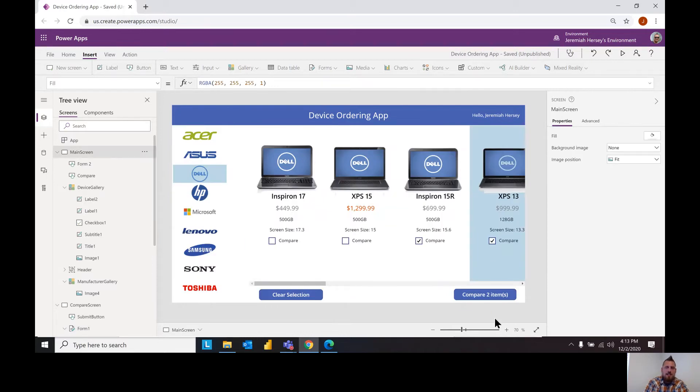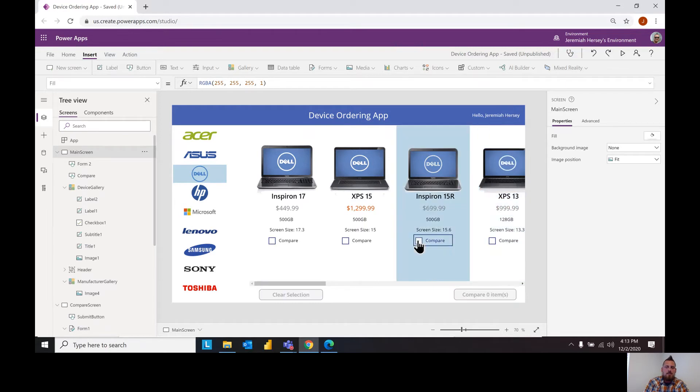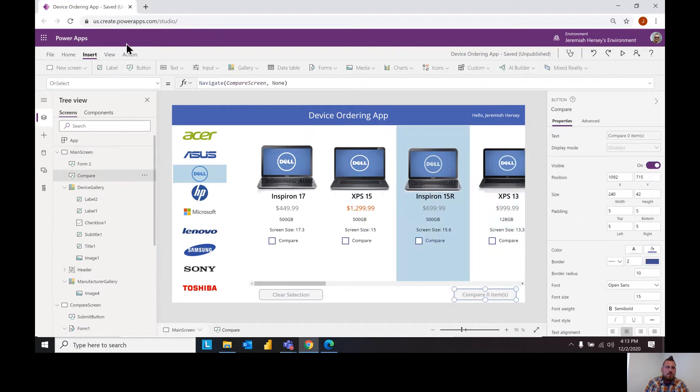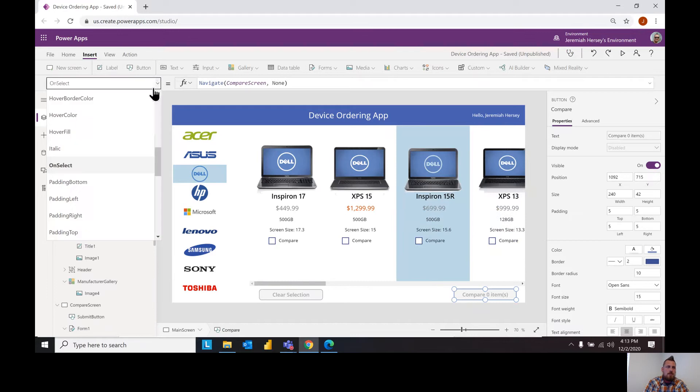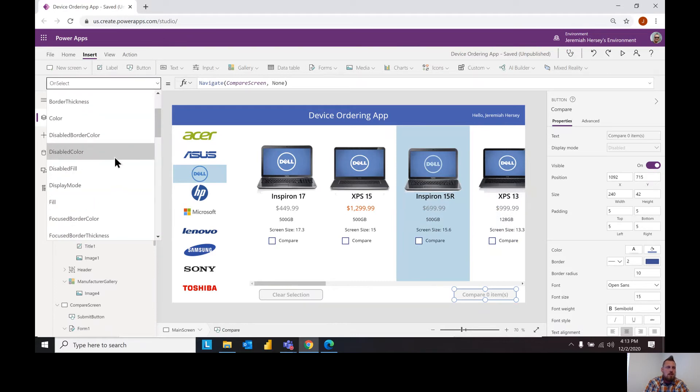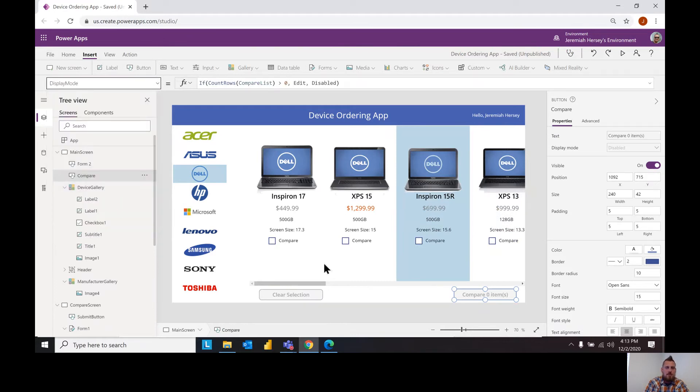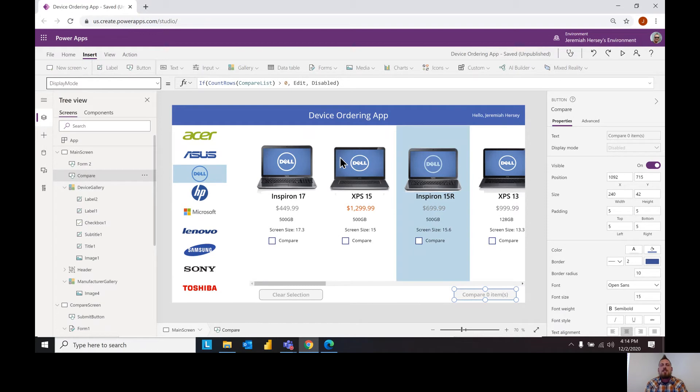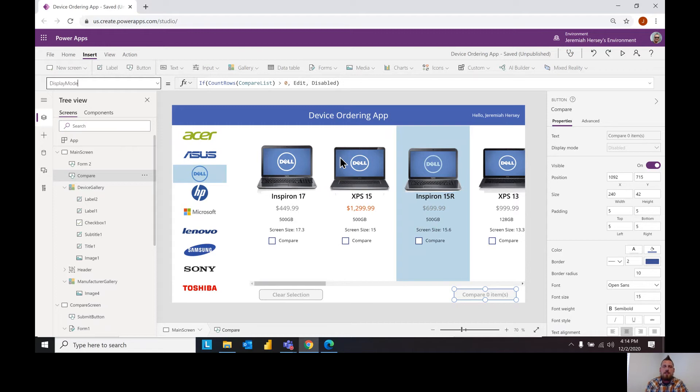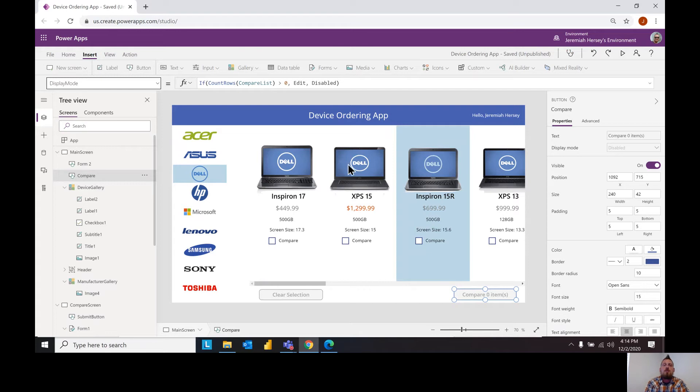All right so let's talk about these buttons, how to make these disabled when you're not using them. So this is a property called display mode. Up here in the property drop down box we have our display mode and so we gave this a conditional if statement. We said that if I want you to count all the rows in my compare list, and if you count all the rows in the compare list and if it's greater than zero I want you to put this button into edit mode.